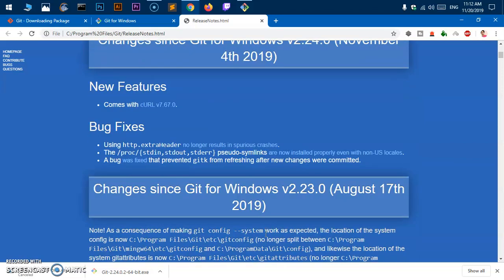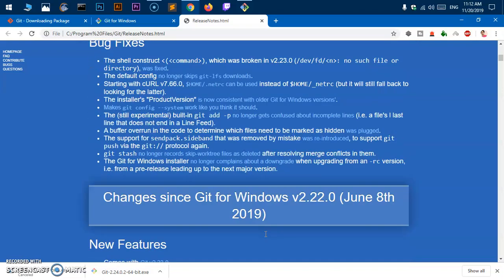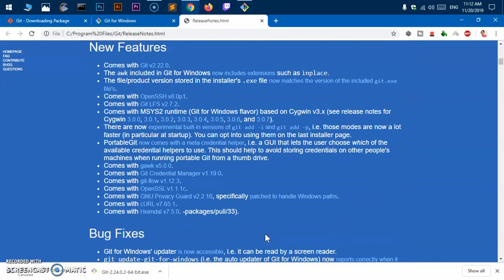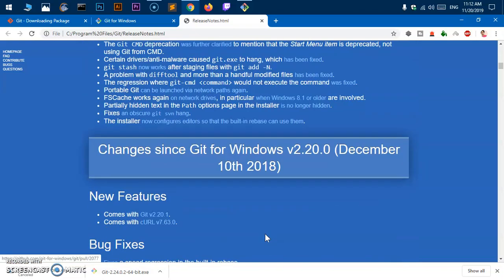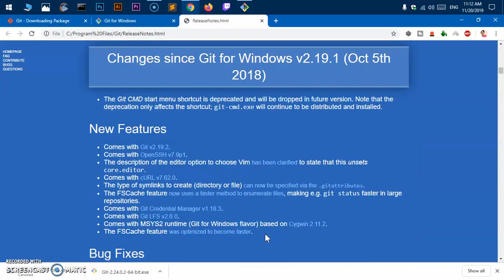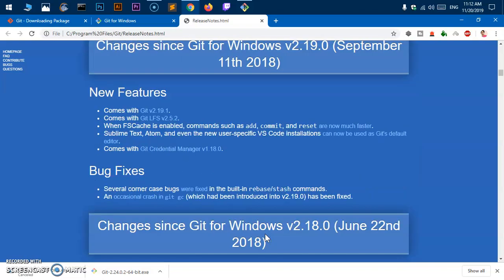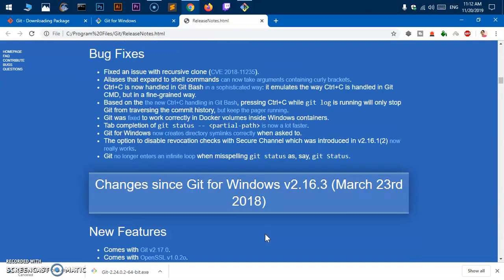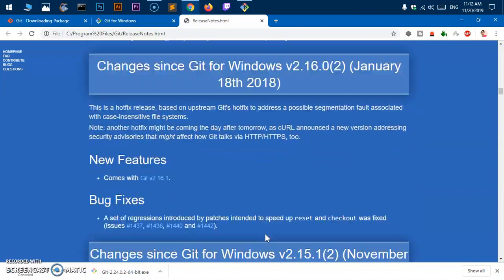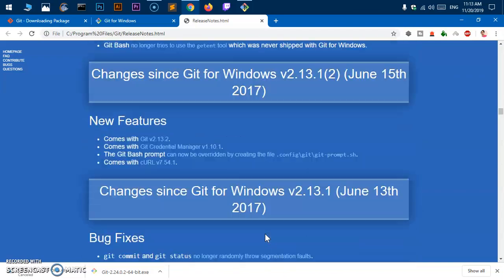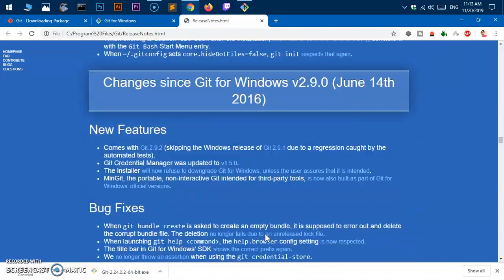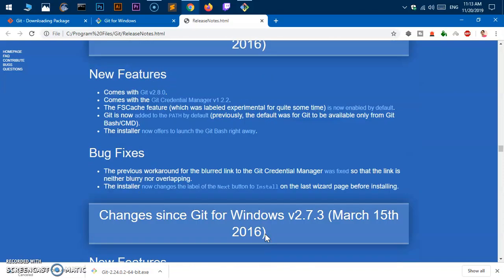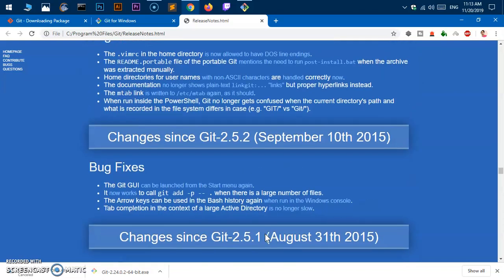You definitely want to check the release date if you want to keep up with new things changing. A lot of new bug fixes here, new features and bug fixes.